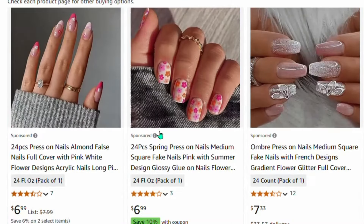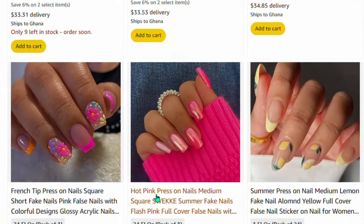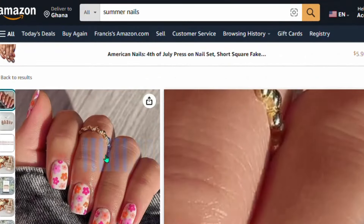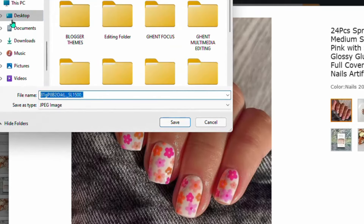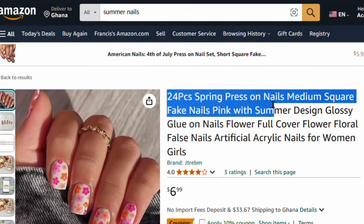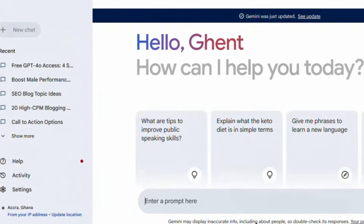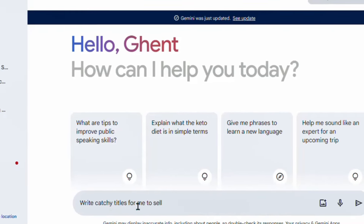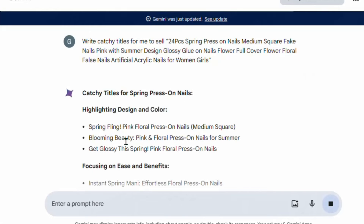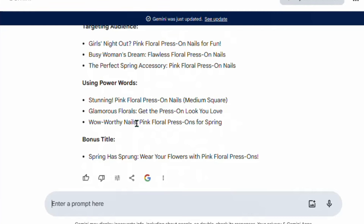The next step is to drive free traffic from Pinterest. Select one of the products you want to promote. Click on the product and it will display the product name and description. First, click on the product image and save it to your device. Then copy the name of the product and go to Google Gemini. Ask Gemini to write different catchy titles for you to sell the product. Gemini will generate multiple catchy title options for promoting the product on Pinterest.